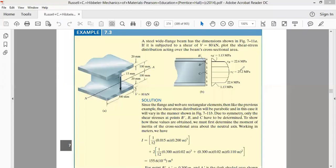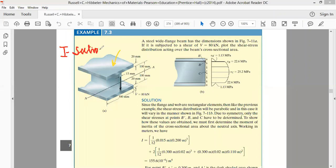From the previous class, we discussed beams of different cross sections. The most important among these is the I-section beam. This cross section is called an I-section because it has three parts arranged in the shape of the letter 'I' — a top part, a middle part, and a bottom part — which is why it is called an I-section beam.